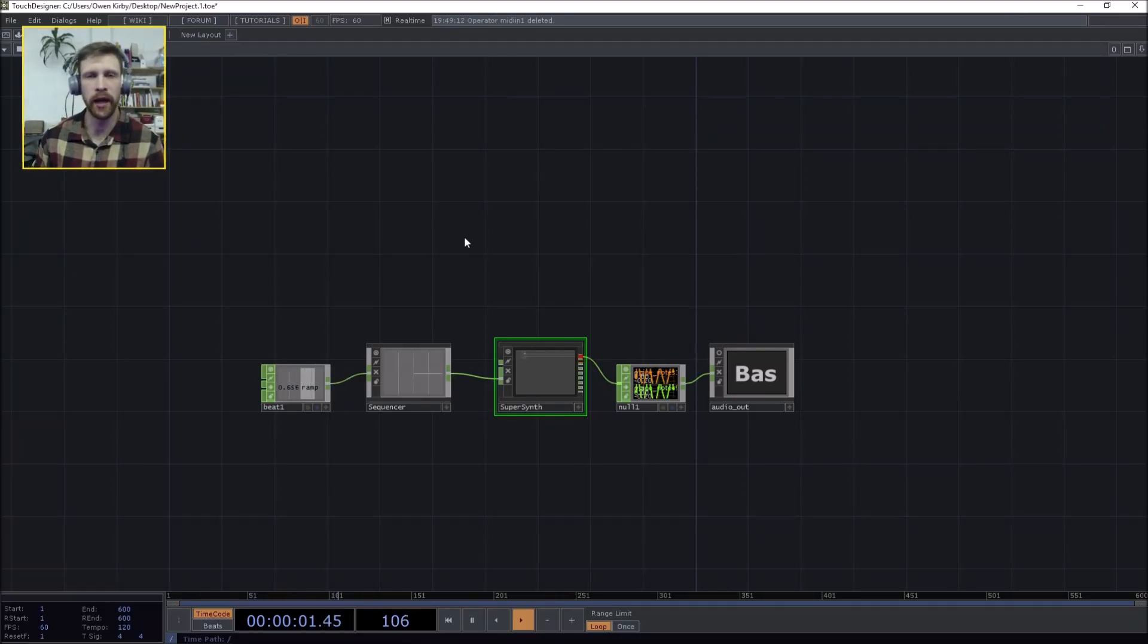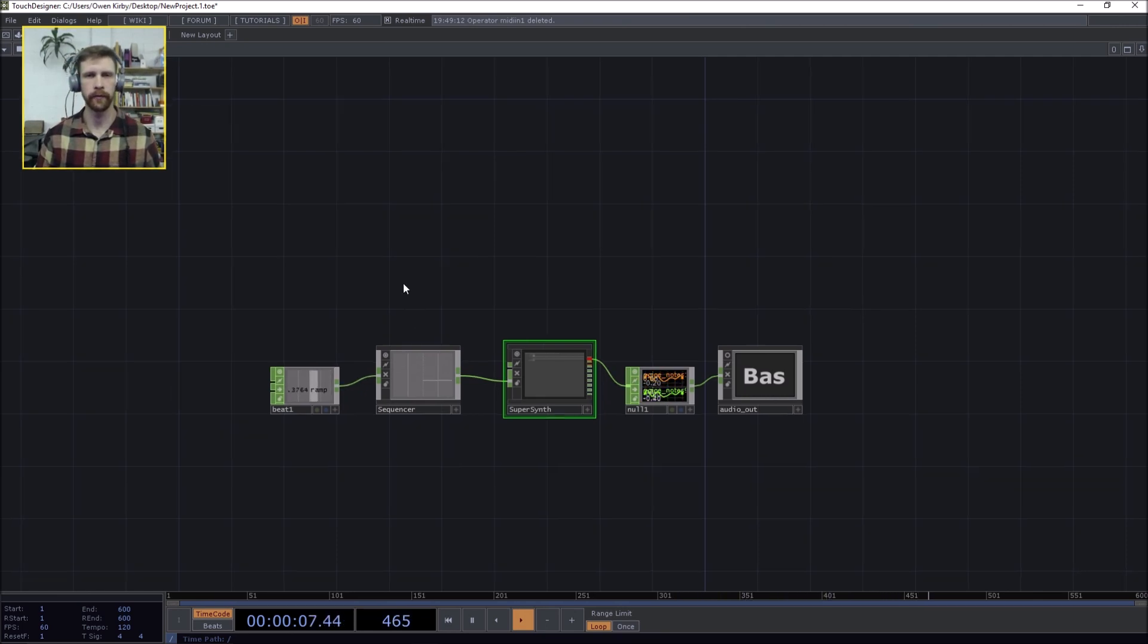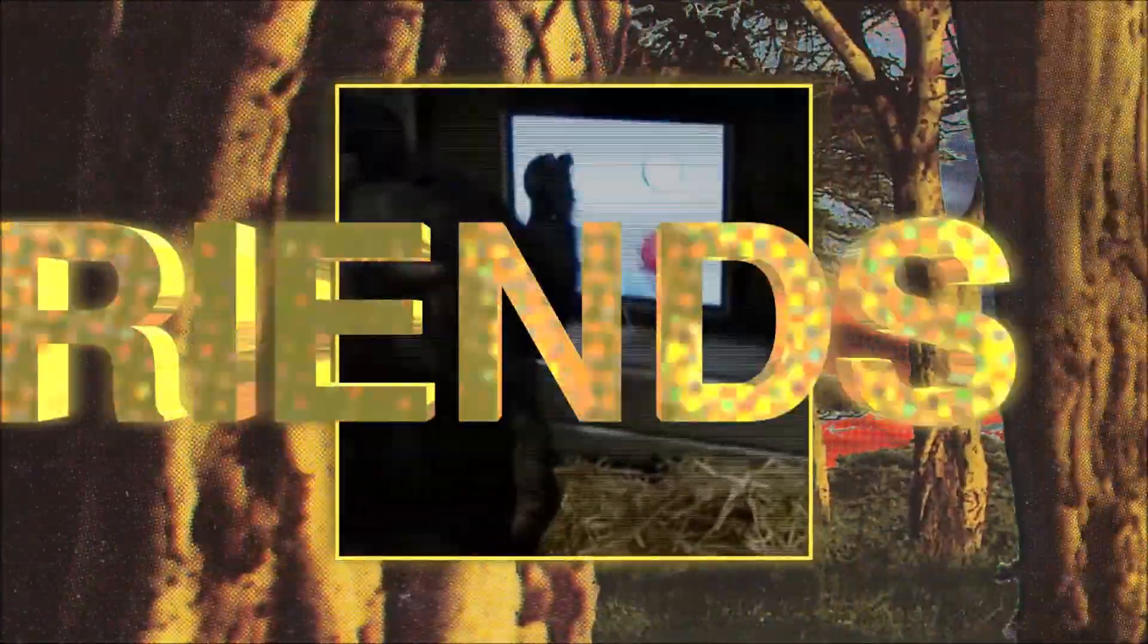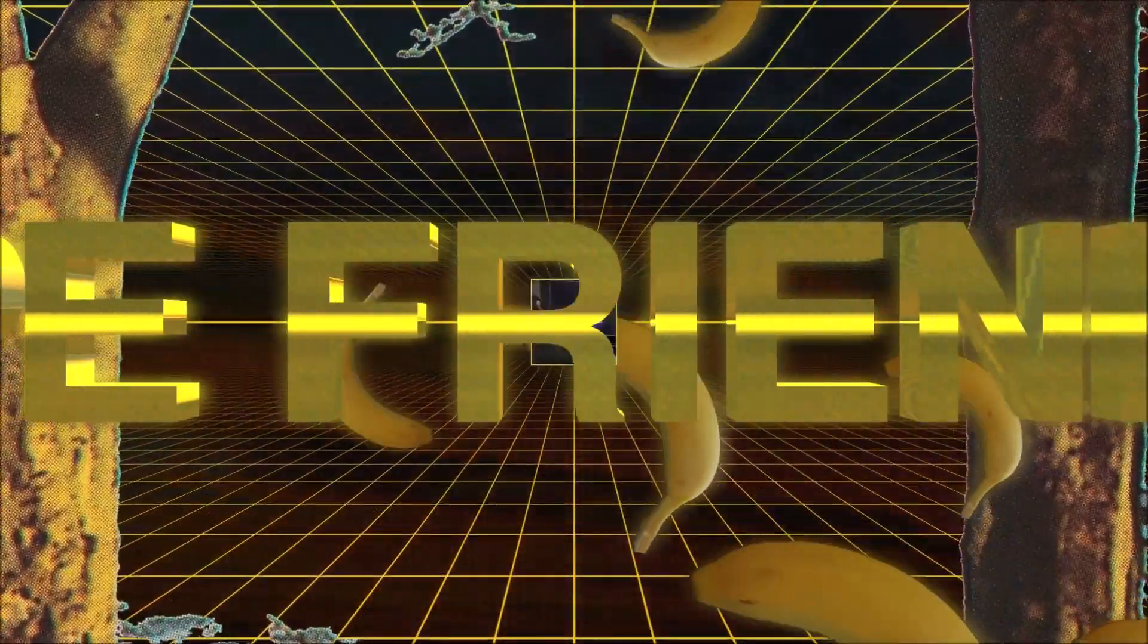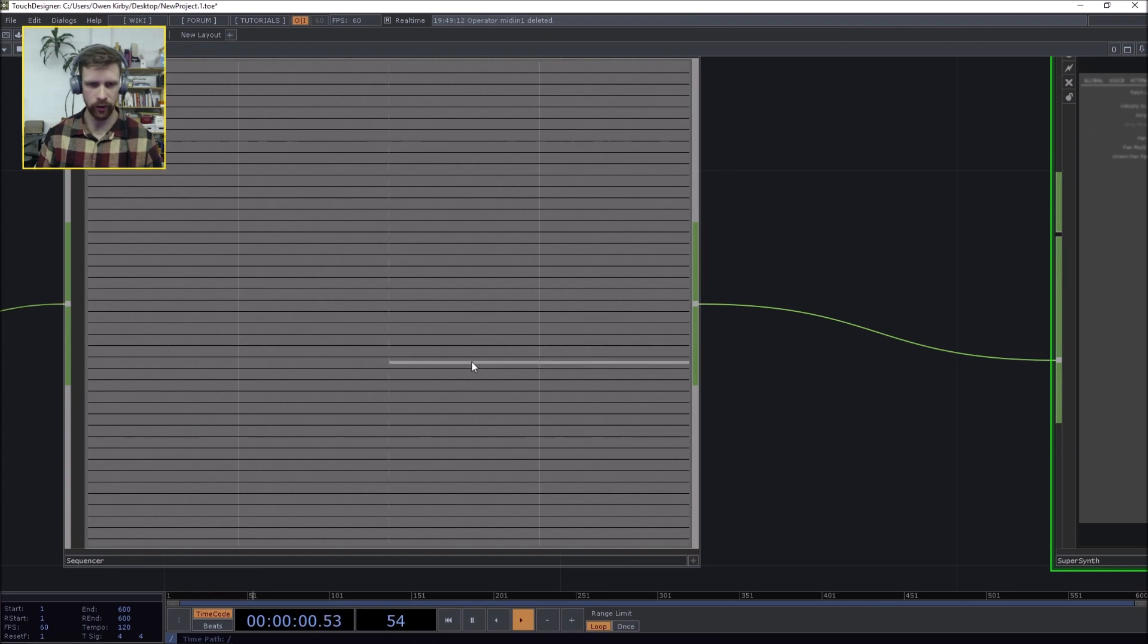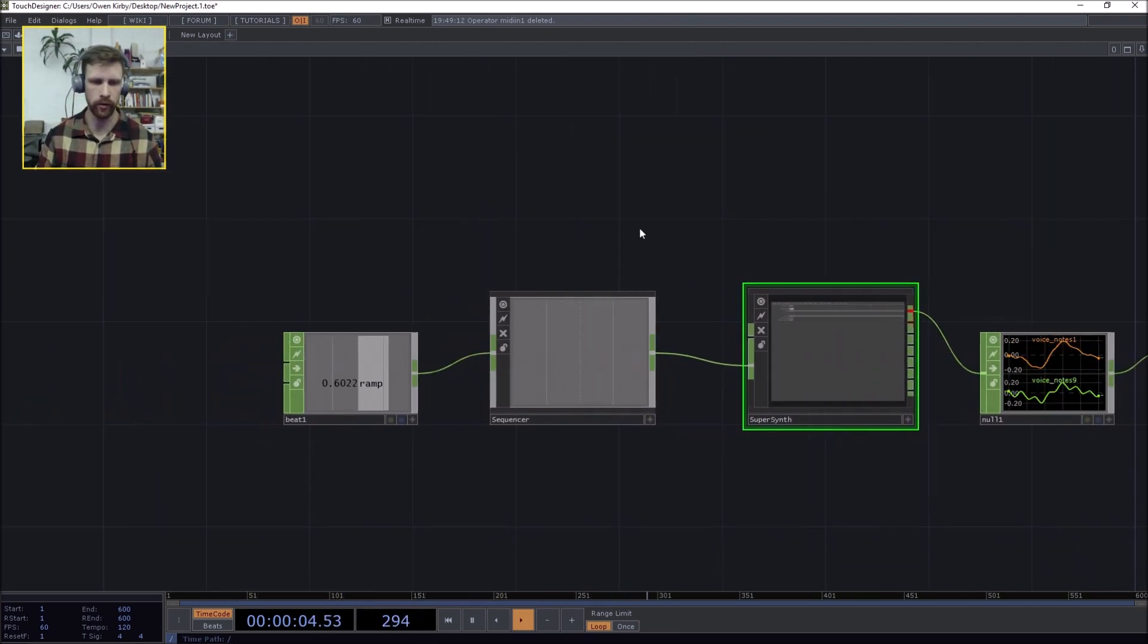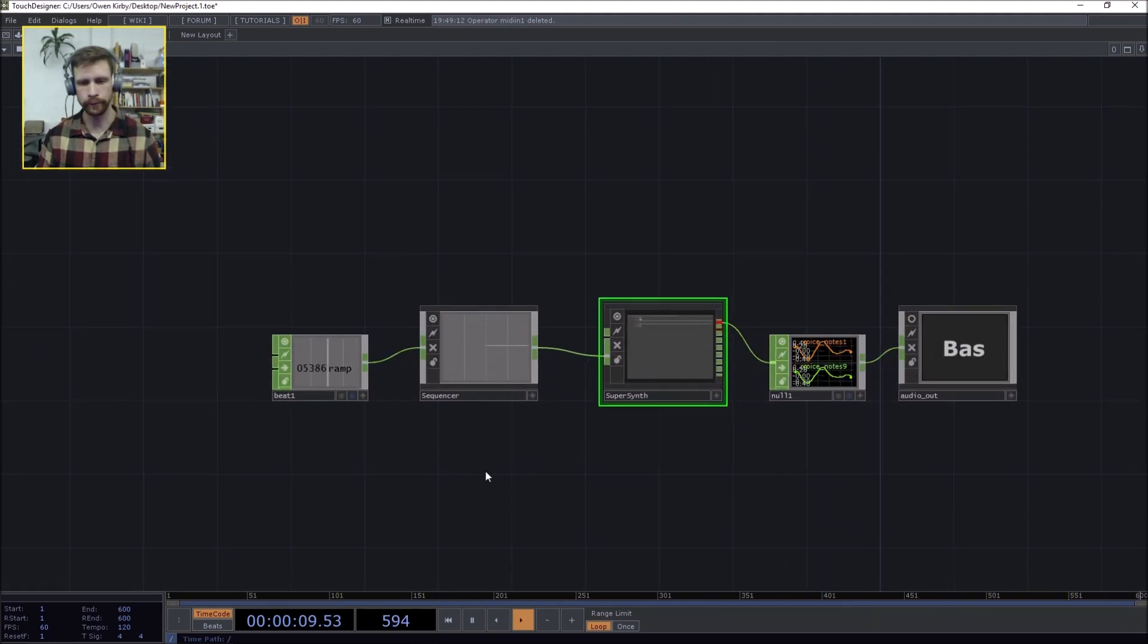Salutations! Hey friends, my name is Owen Kirby and today I'm going to show you how to build a MIDI sequencer component in TouchDesign. As you can see, we already have our basic MIDI sequencer going here into my super synth and into the audio out. Alright, so let's get started.